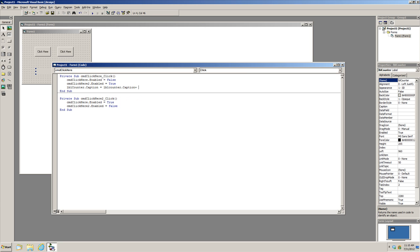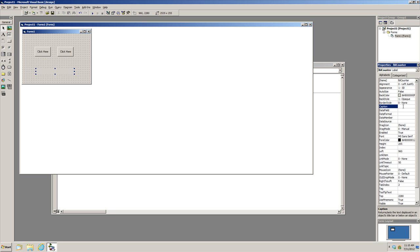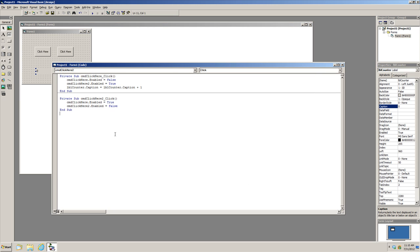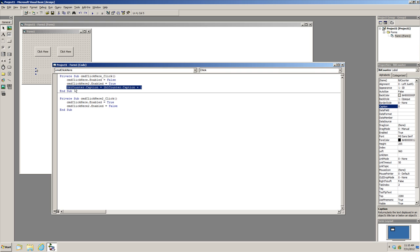Every time you click the button, we want to take the current value of the caption and add one to it, so we write: LBOCounter.Caption = LBOCounter.Caption + 1. If we just wrote '= 1' it would always stay at one, so we keep it as LBOCounter plus one. We set the label's initial caption to zero, copy this code, and paste it into the second button's procedure as well.